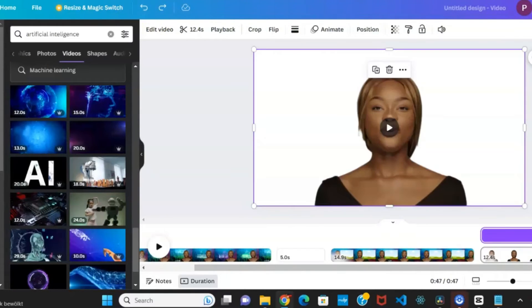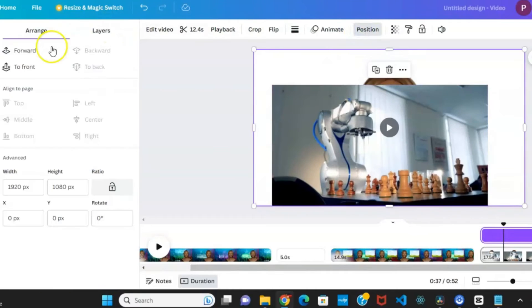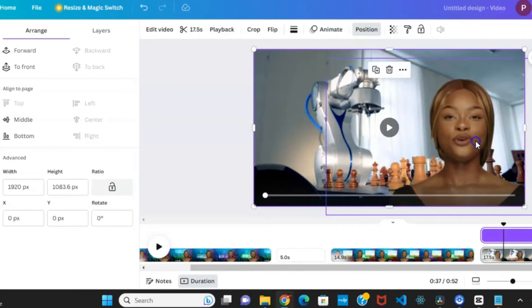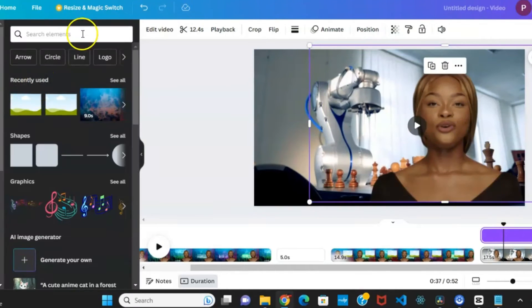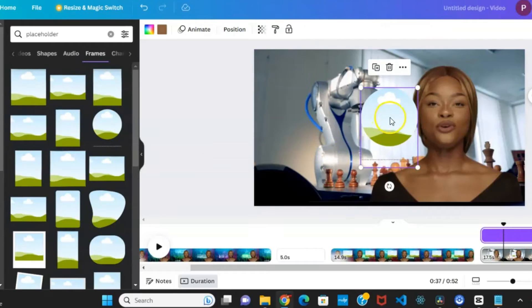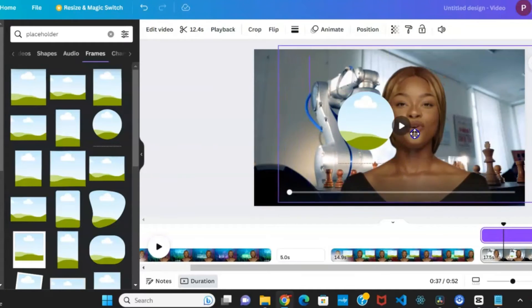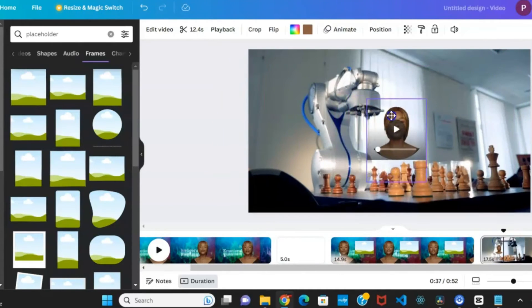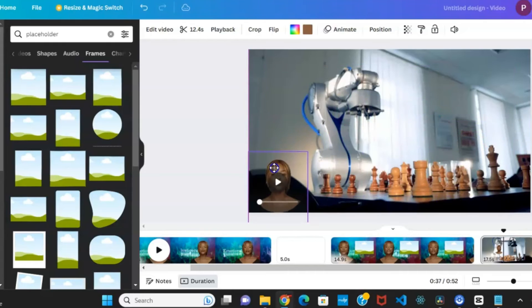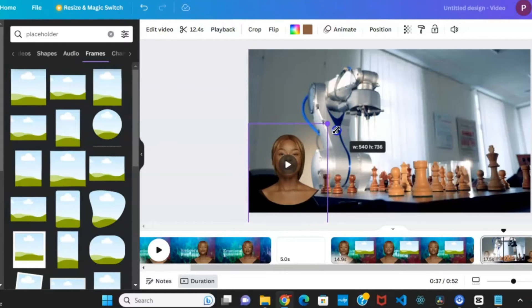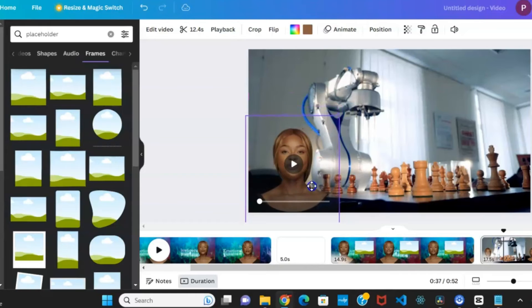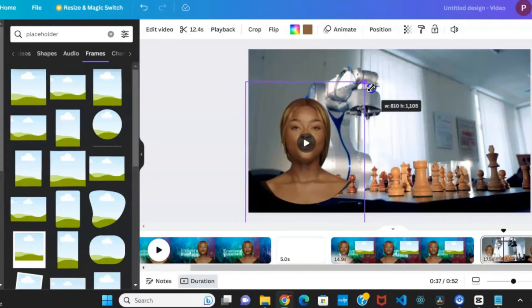In the third scene, you might want to apply a distinct visual effect. Start by using a video as the background. Then, frame the actor's video within a circle. Head to the element section, find a suitable circle frame, and place it below the video, either on the right or left side. Drag the actor's video onto it and adjust its size within the circle frame as needed.